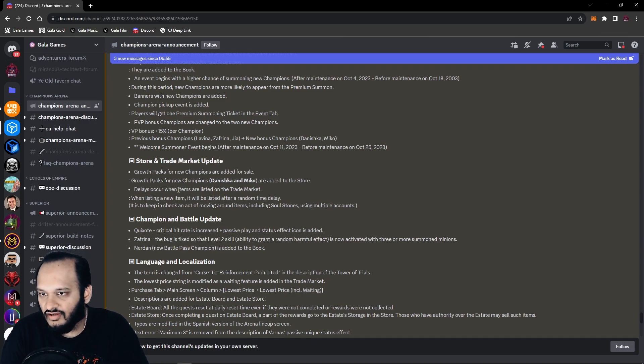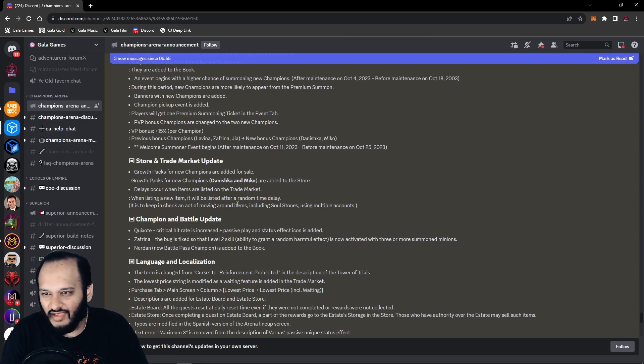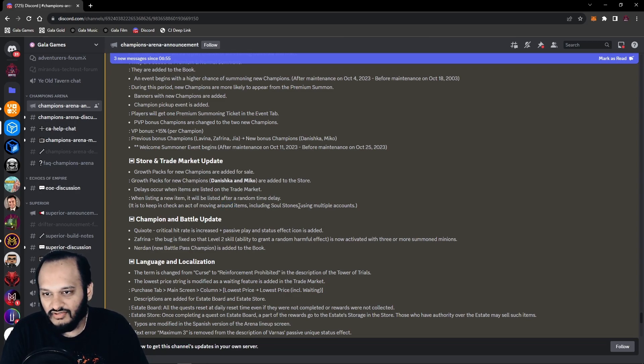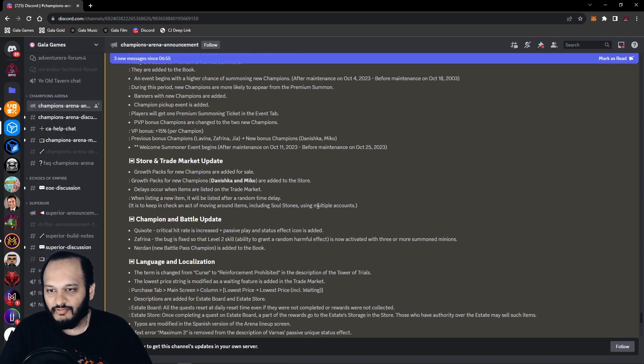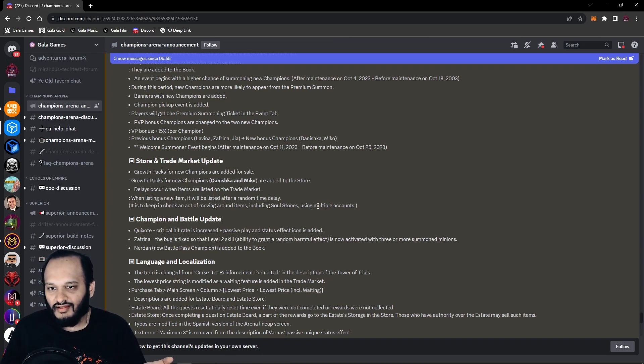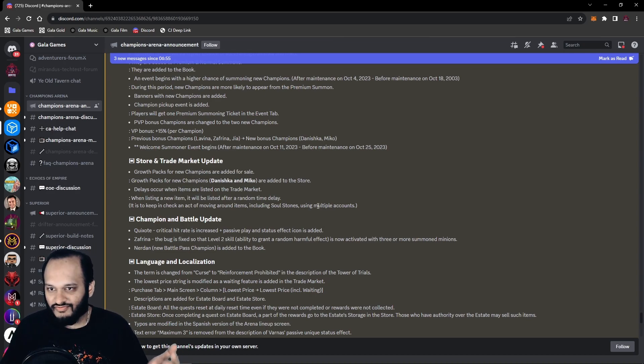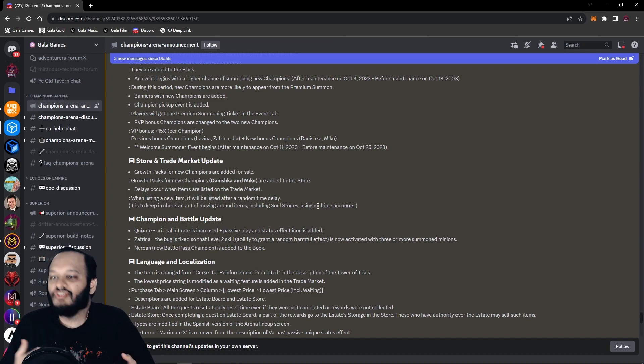Delays occur when items are listed on the trade market. Whoa. Delays occur when items are listed on the trade market. When listing a new item, it will be listed after a random time delay. It is to keep in check an act of moving around items, including soul stones, using multiple accounts. Okay, I get it that you're trying to prevent people from making new accounts and trading, but why are you restricting everybody else in the trade and market? Isn't blockchain about all the freedom and not being restricted by people and now you're just adding the same thing in champions arena?